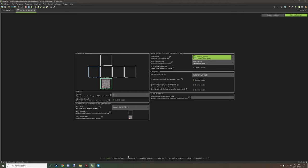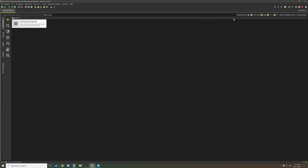After you've done that, go through all the settings, configure it how you want, and make sure to save. Then we'll go into the game and I'll show you how this works.